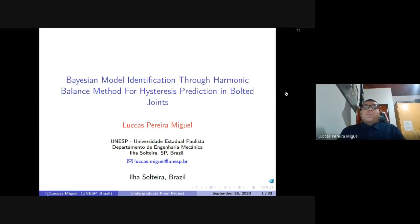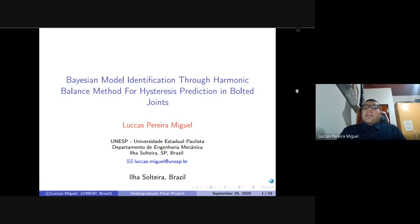Good morning to everyone in Brazil and good afternoon to Professor Gael in France. Today I'm going to present my undergraduate final project: Bayesian Modal Identification Through Harmonic Balance Method for Hysteresis Prediction in Bolted Joints. First of all, I would like to thank all my examining committee and everyone who is watching on the streaming. Okay, let's start.